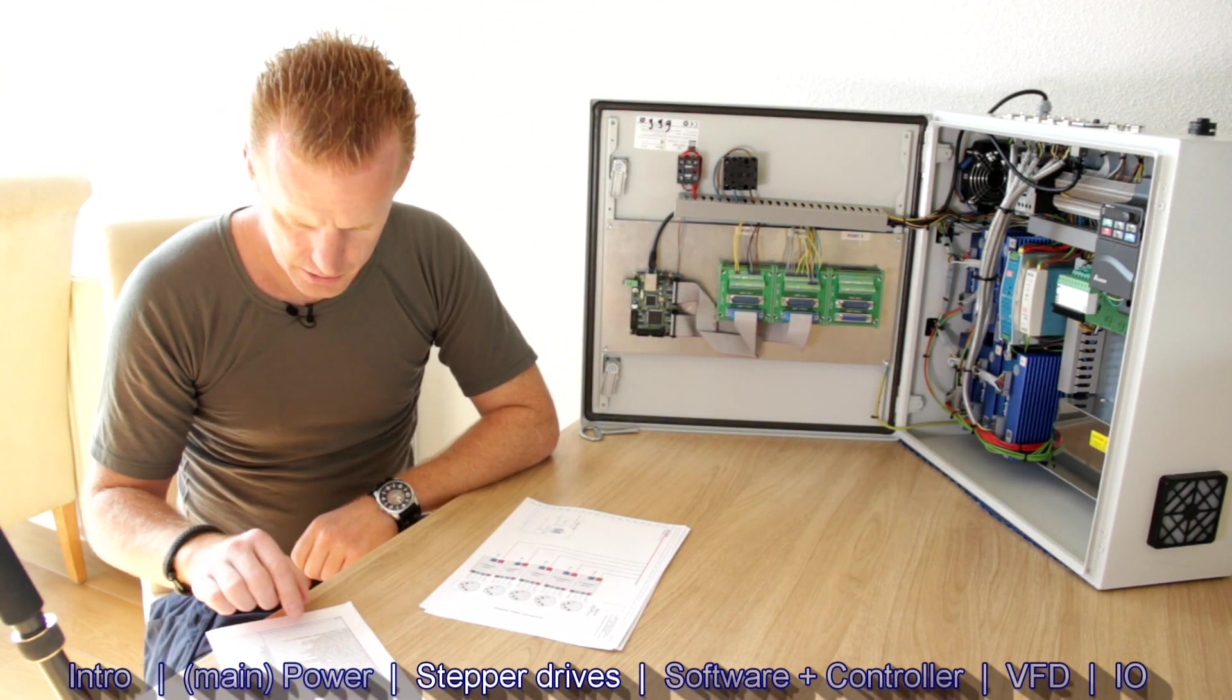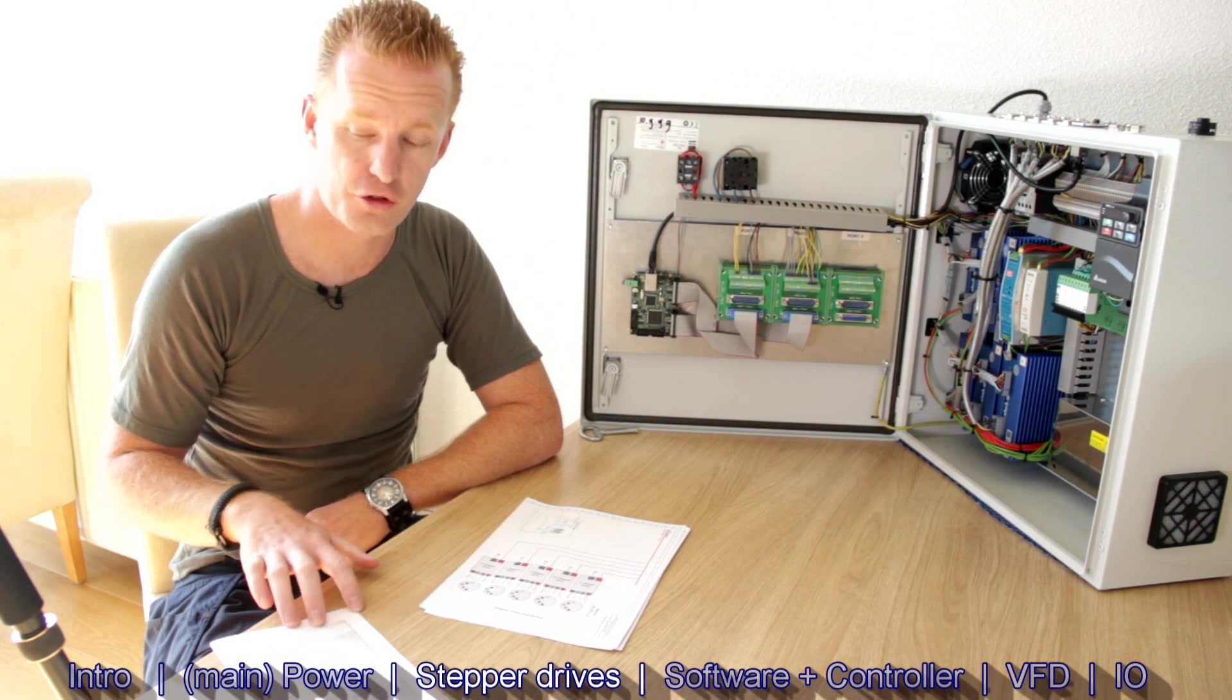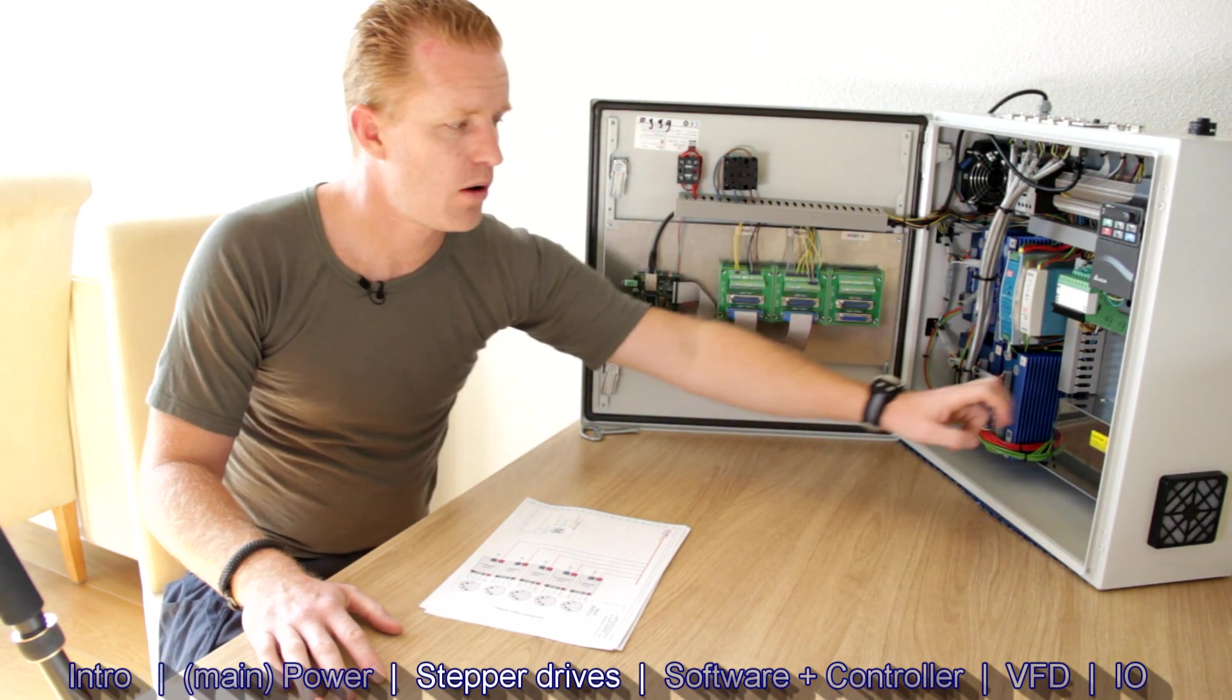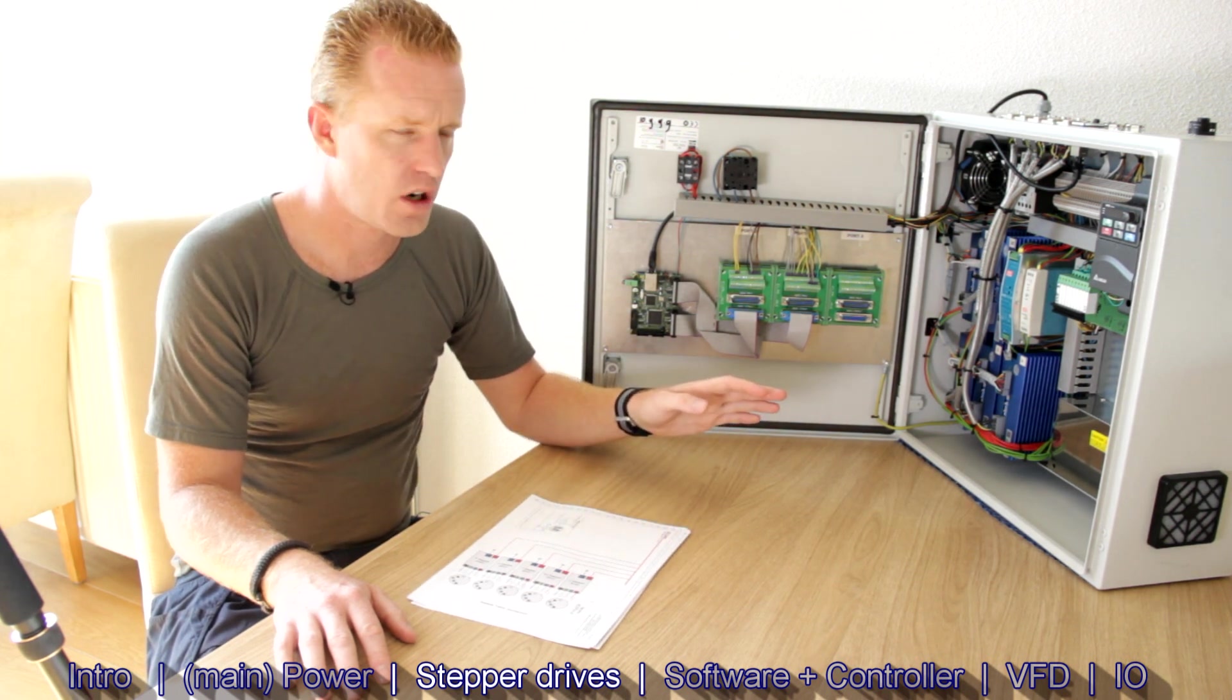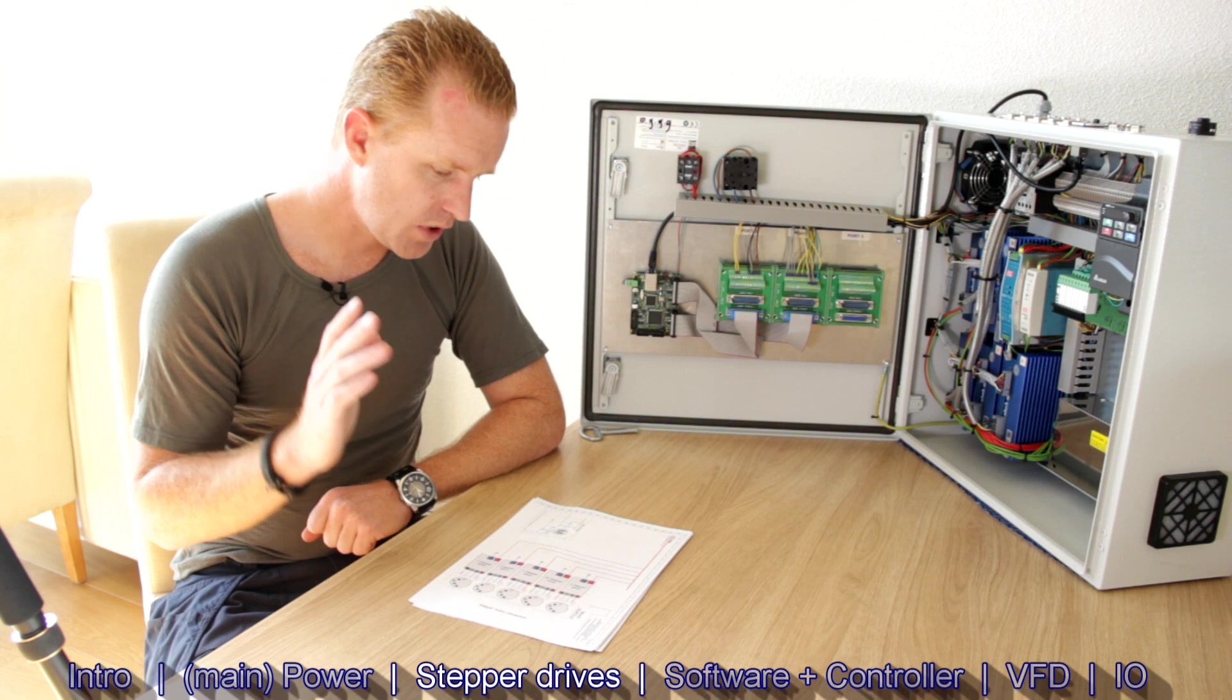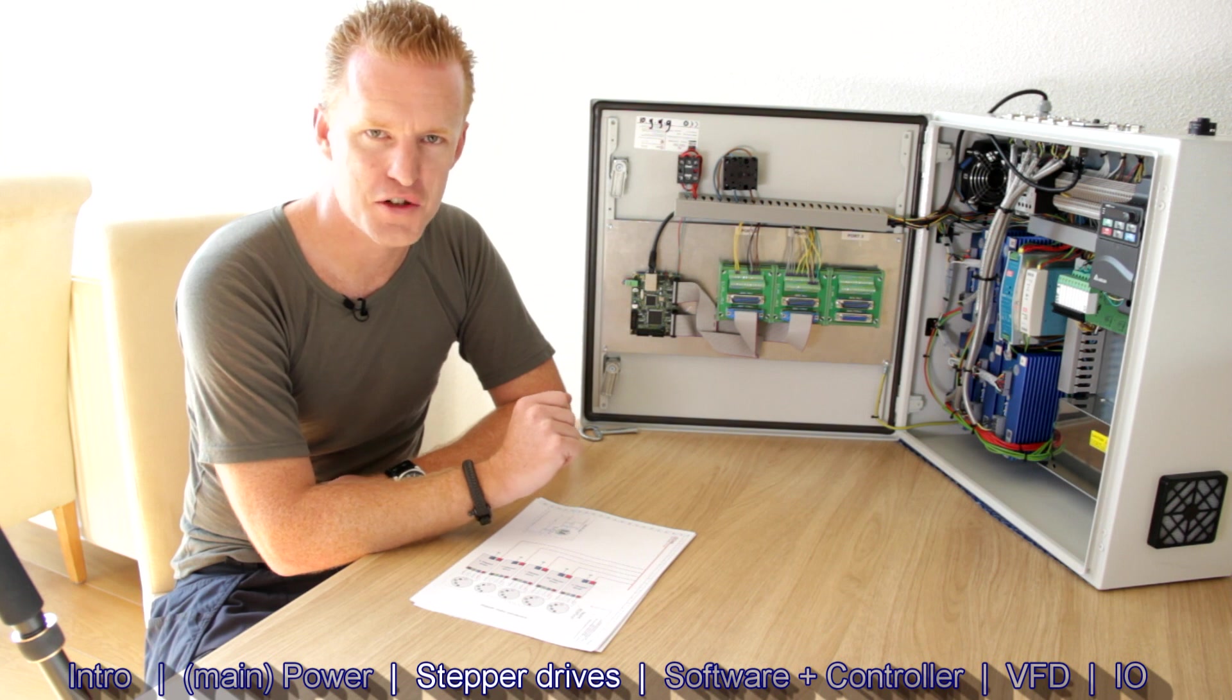The drives that I have used are the Leadshine EM806 drives, which are 8.2 amps each and 80 volts. So 8.2 amps maximum current to a stepper motor. And you will probably see that this is not a power supply that has 8.2 times 5 amps. It's a 400 watt power supply. Even though I am quite sure this is going to work fine due to the fact that we are going to use microstepping and there is not going to be 8.2 real amps per motor. Not going to go in deep, but I think we will be just fine.